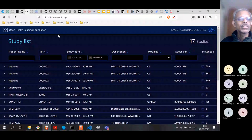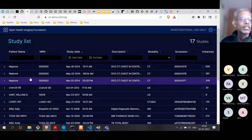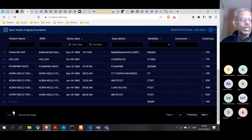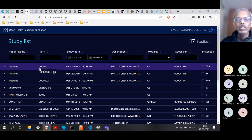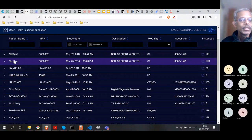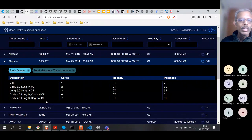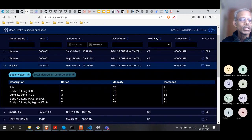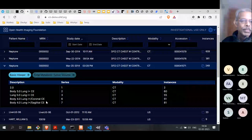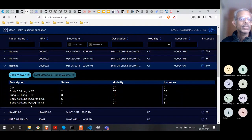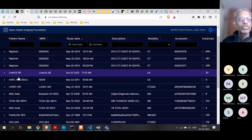When the software loads, you get what is called a study list — a list of items where each one is called a study. Every study pertains to one particular patient. If you open any particular study, you'll find that a study has multiple series, numbered 1, 2, 3, 6, 7 and so on. This is because the hospital has likely done multiple scans of the patient, maybe on the same day or over days or weeks. There is also a start date and end date, so you can do some filtering.